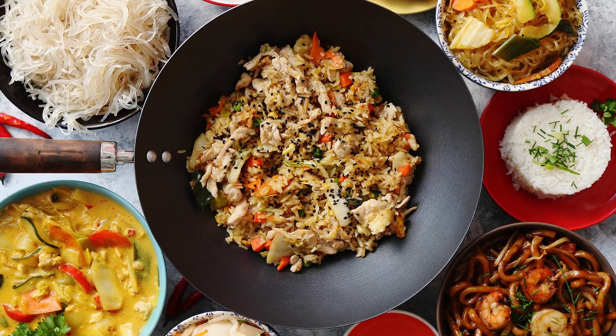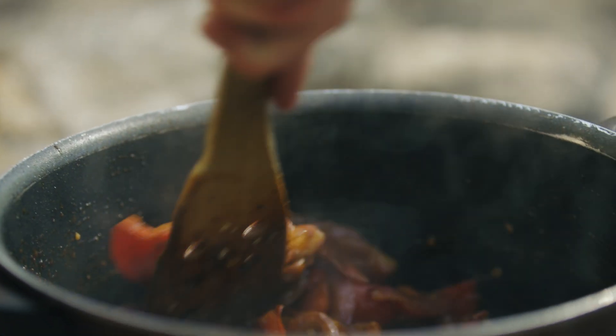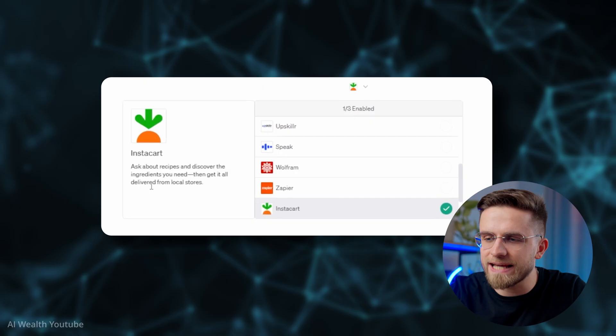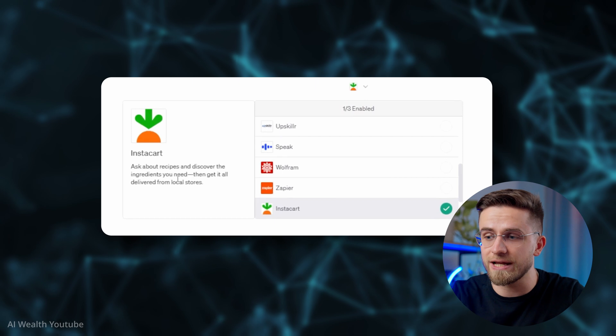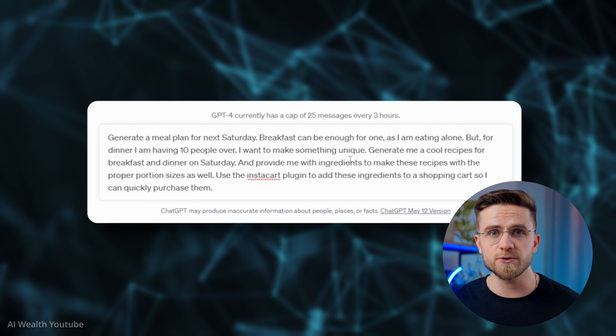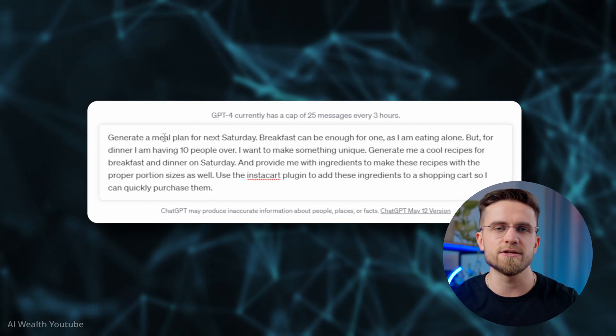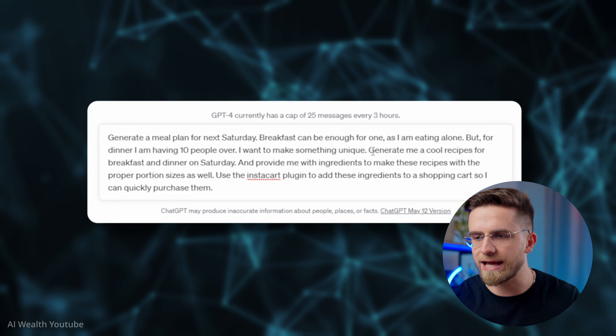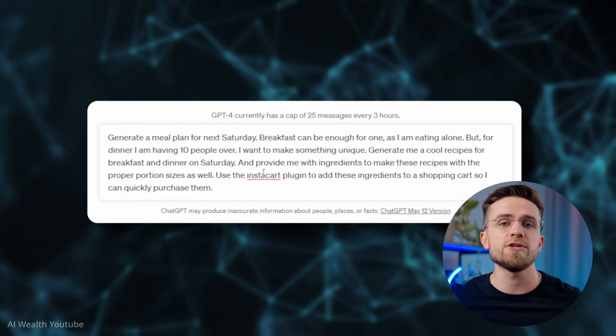Thinking about food makes me bored to death — not cooking or eating, but planning what to eat, how to cook, and what ingredients to buy. Luckily someone created this amazing plugin called Instacart. This plugin takes the most boring parts about food and does them for you. All you need to do is ask it for a meal plan for the day, ask for recipes and a list of ingredients, then add something like "use Instacart to add items to a shopping list" and you're done.